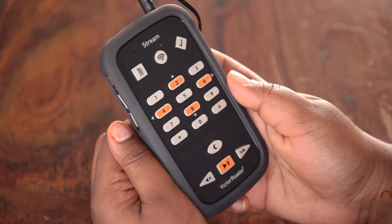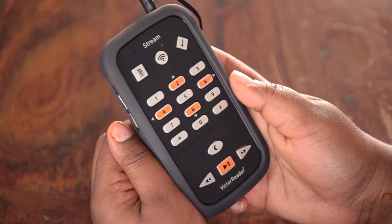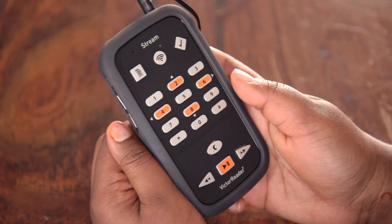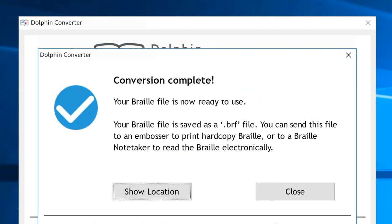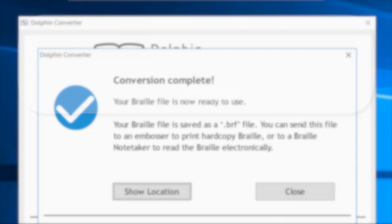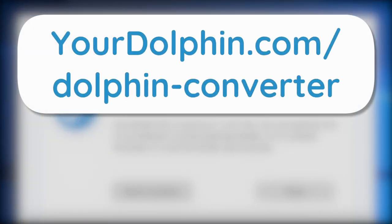Healthcare Tips. Chapter 1. Download the Dolphin Converter for free from yourdolphin.com/dolphin-converter.